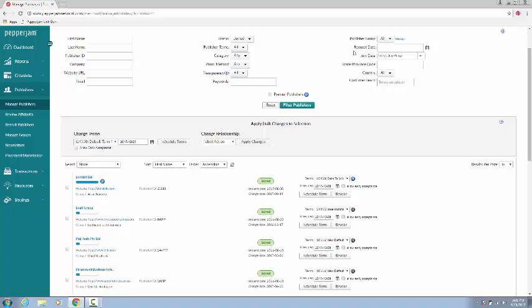You can view all publishers, or you can filter your search to a specific category of publishers, publishers using a specific promotional method, or an individual publisher.